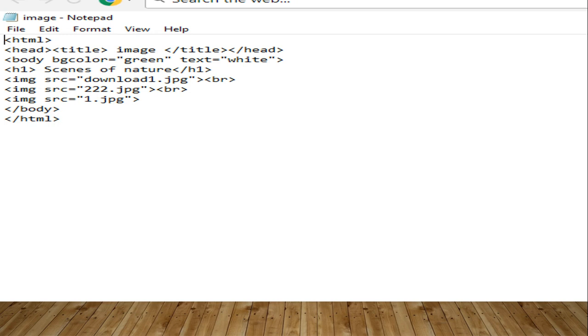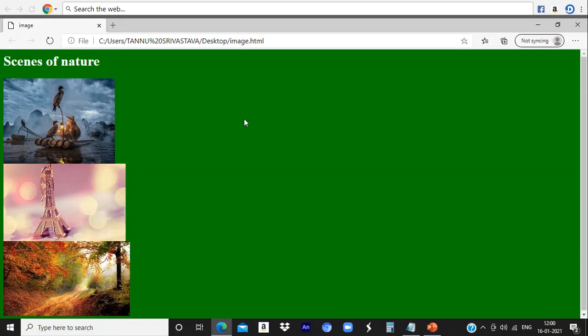Next, BR tag is used to display the image in the next line. If you don't use the BR tag, everything will display in the same line. That's why we have used BR tag. When we execute this program, we will get output like this. Display the image one by one. So, using this method, you can add image to the web page.